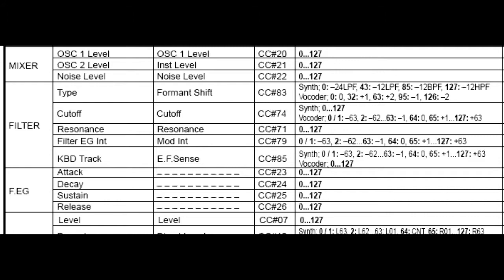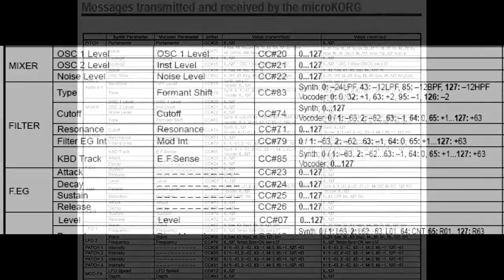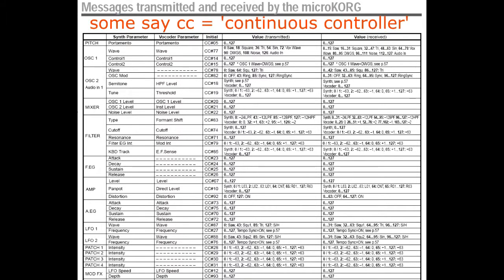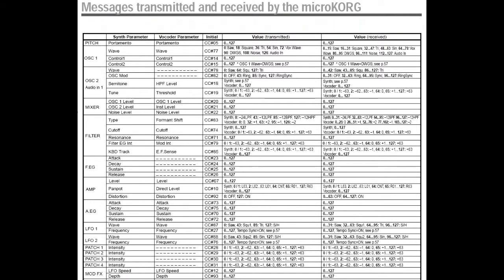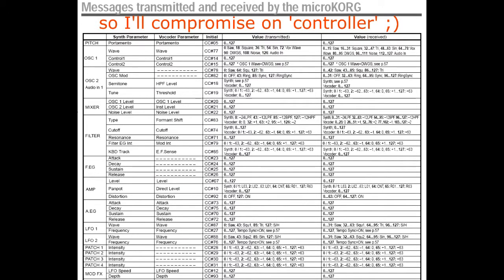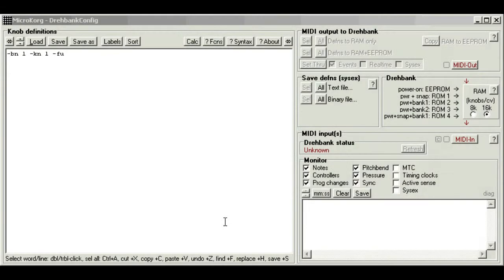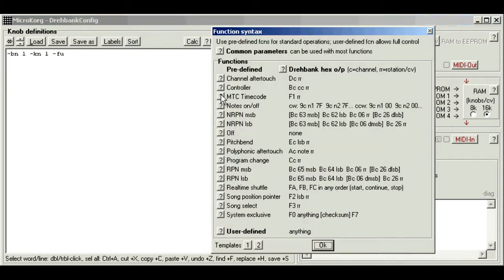And this will correspond to the mix level 0 to maximum. CC stands for controller and is the easiest type of message to deal with. If you notice, there are lots more microKorg functions which use these, so once you've mastered one the rest is easy.